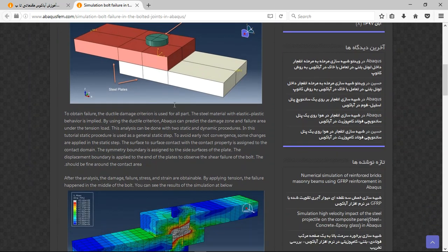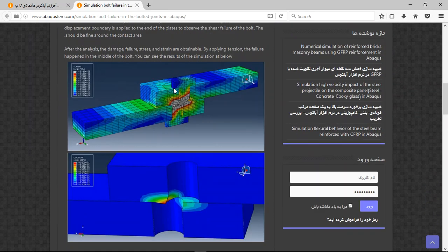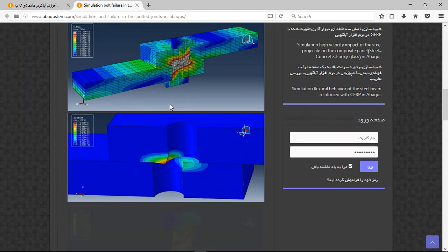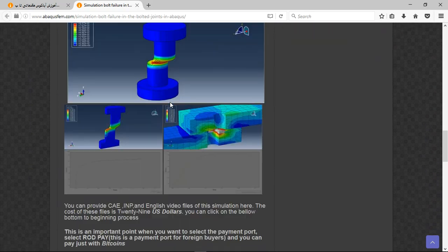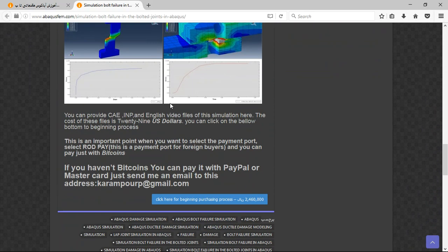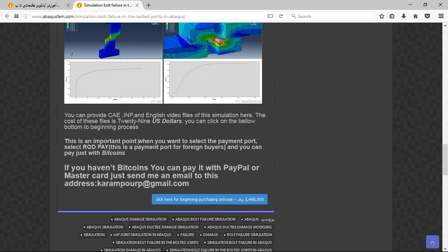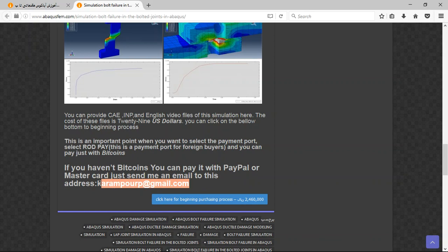Explanation about the process and simulation, and these are the results here. There are three important points: the file contains CAE, PNGs, and English video file step by step, and the cost is 29 US dollars. If you have Bitcoin you can pay with that, but the better way is to use PayPal. If you have a PayPal account, send me an email to this address. Thank you for your attention.